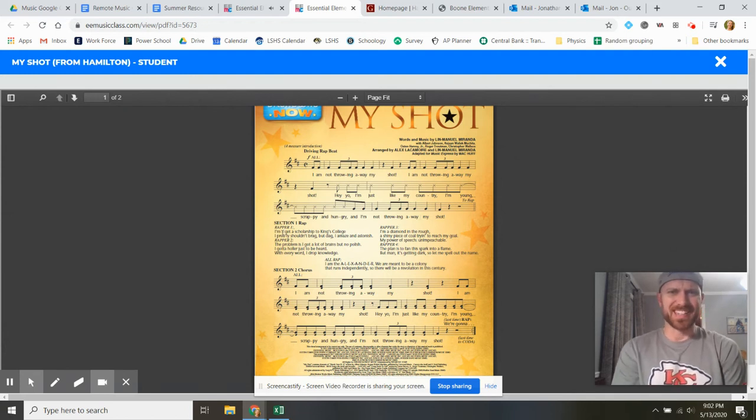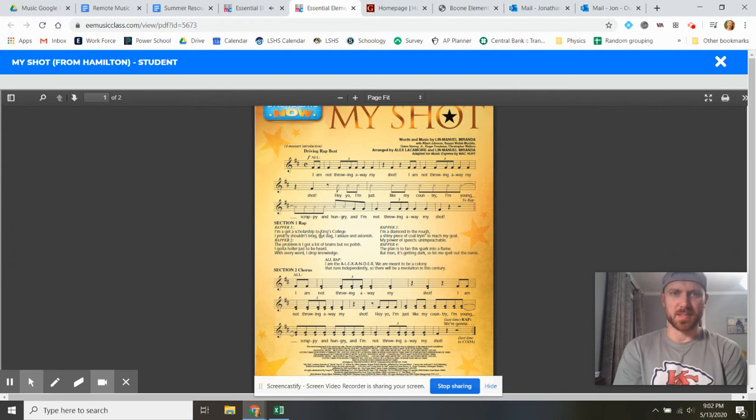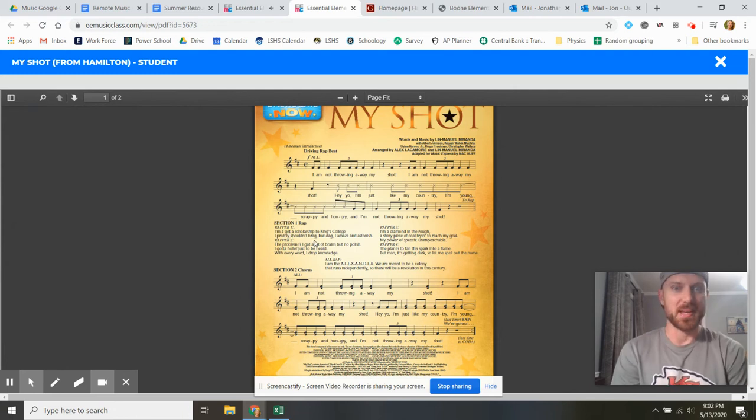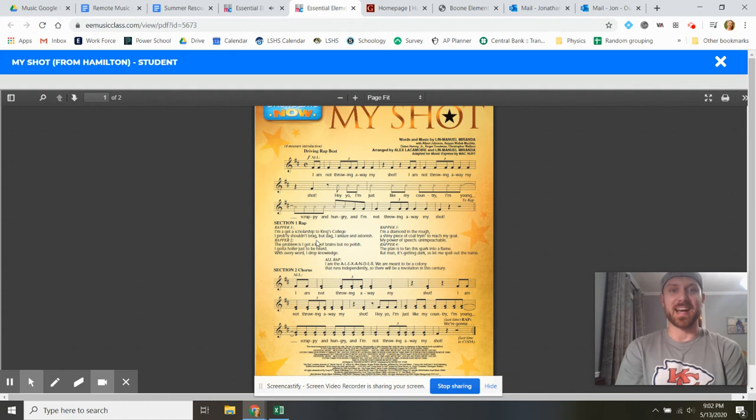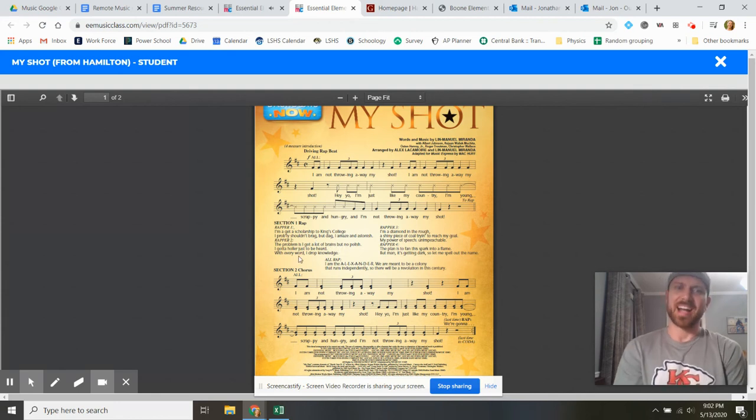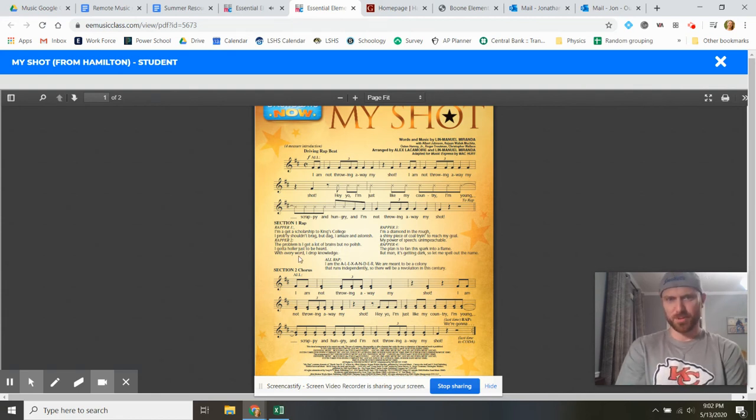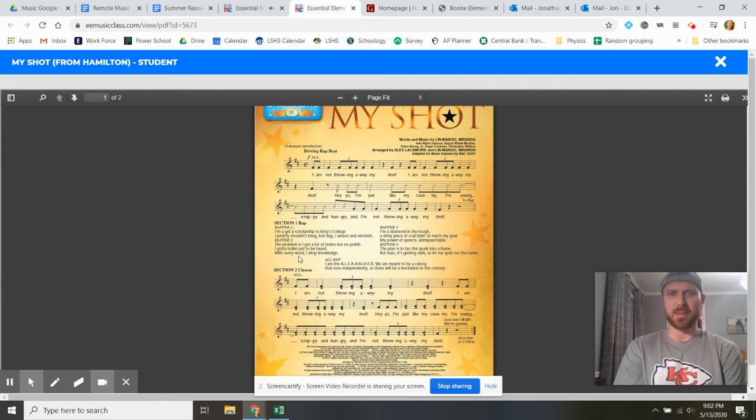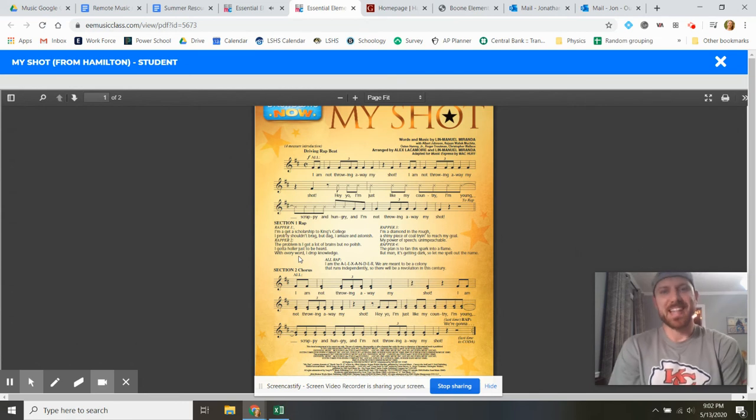I'ma get a scholarship to King's College. I probably shouldn't brag, but dag, I amaze and astonish. The problem is I got a lot of brains but no polish. I gotta holler to be heard with every word. I drop knowledge, the diamond in the rough.